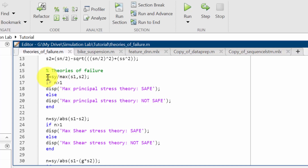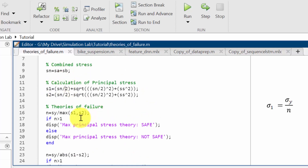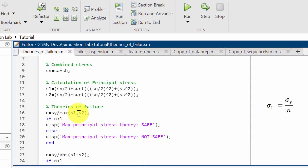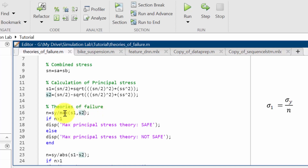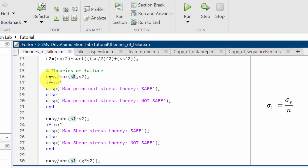In the theories of failure section, first I'm calculating the factor of safety. The theory states that the maximum of sigma 1 or sigma 2 equals sy divided by n. I'm calculating n, so the factor of safety n equals yield stress divided by the maximum of s1 or s2. This code will automatically find the maximum between s1 and s2 — if s2 is the maximum it will use s2, if s1 is maximum it will use s1. This n is the factor of safety using the maximum principal stress theory.